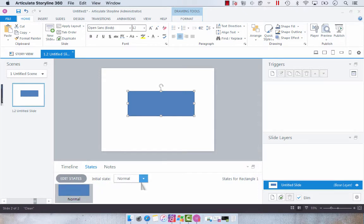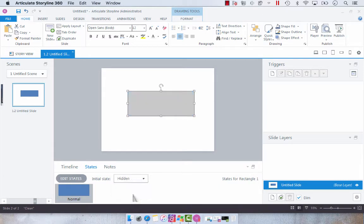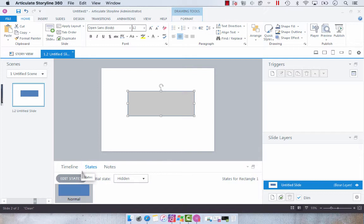Now you can choose to have the default state as hidden, and you'll see that it grays out. If you start your state as hidden, you need to use triggers to indicate when you want that state to become normal.